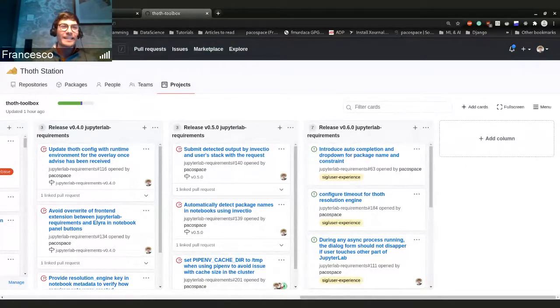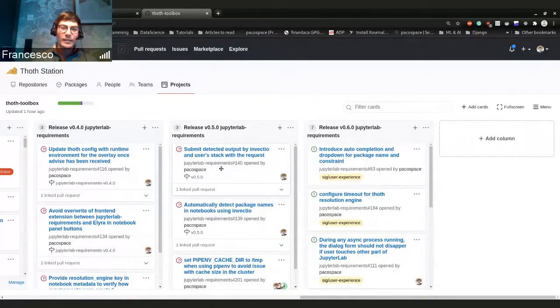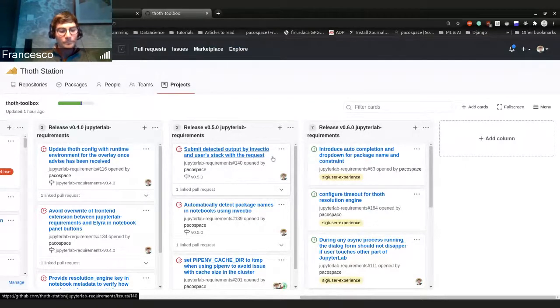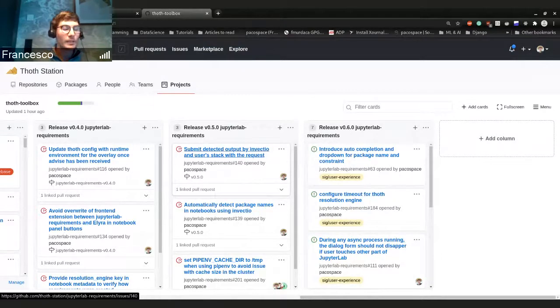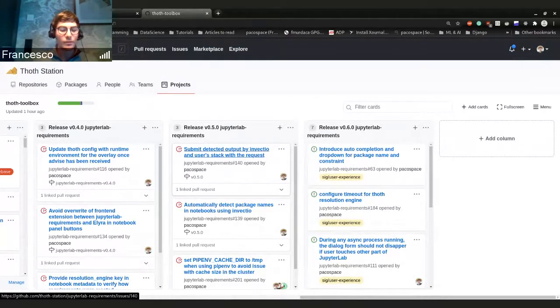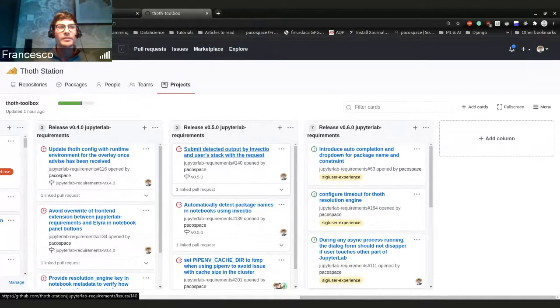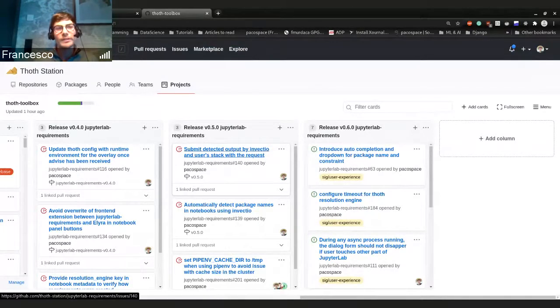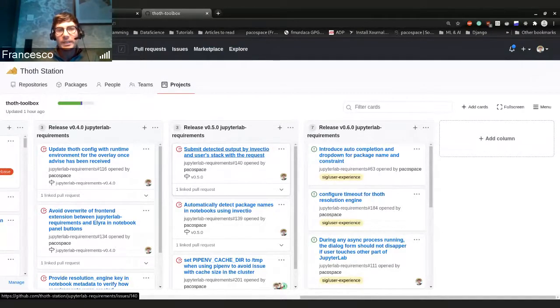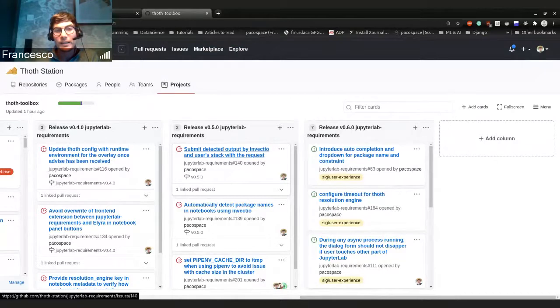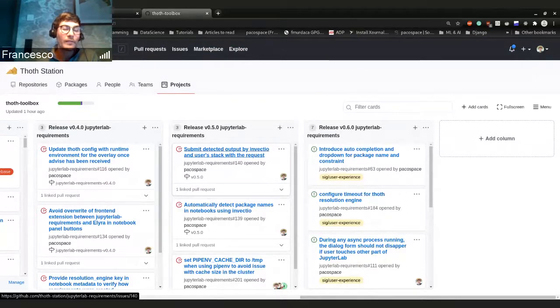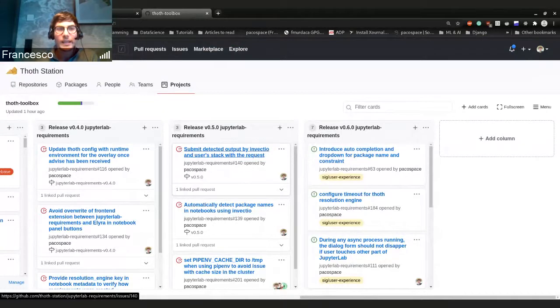But in any case, the other two features are actually something related to Invectio. So Invectio is able to basically analyze your imports and libraries that you're using in your code. And we use this library in JupyterLab requirements now to identify the packages that are in a notebook. So imagine if you have never been using JupyterLab requirements and now you want to start.